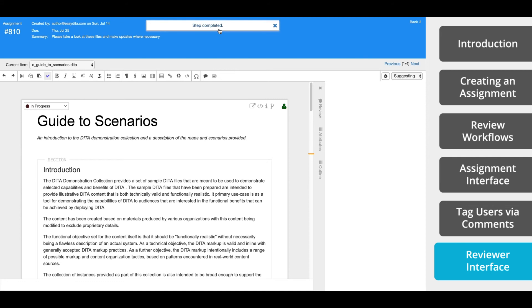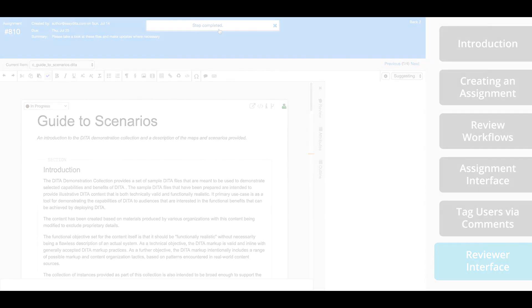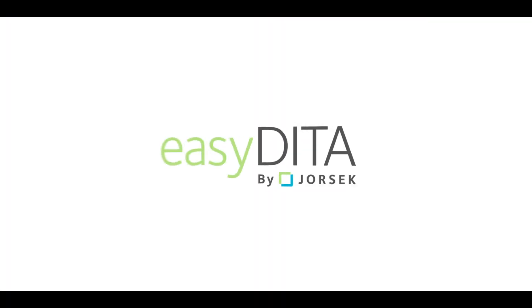With EasyDITA, review cycles are no longer the bottleneck to a document lifecycle. To see how EasyDITA powers the other stages of document creation, view our other tutorial videos. You can find the links in the description or visit EasyDITA.com.